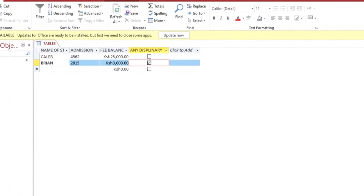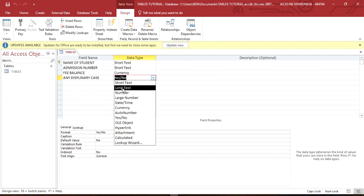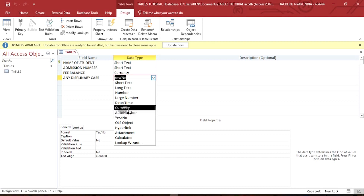There are also many other data types. You can go to the Design View to see them. Long Text is used when you want to enter a paragraph of information. Number is used when you are entering a value to carry out a calculation using queries. Large Number is used when you want to add a number that is more than eight characters long. Date/Time is used when you want to enter a date of birth or any other date-related entry. We've already used Currency as well.